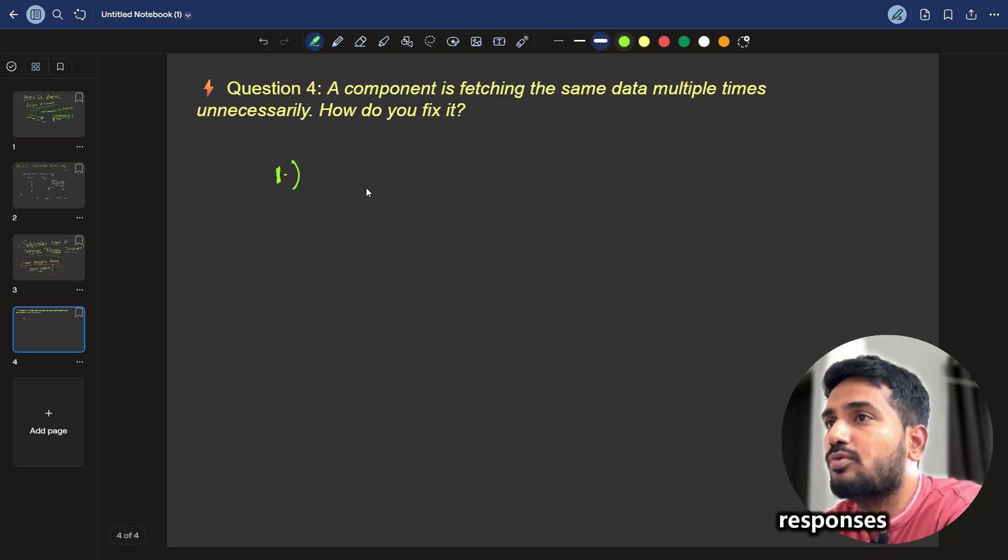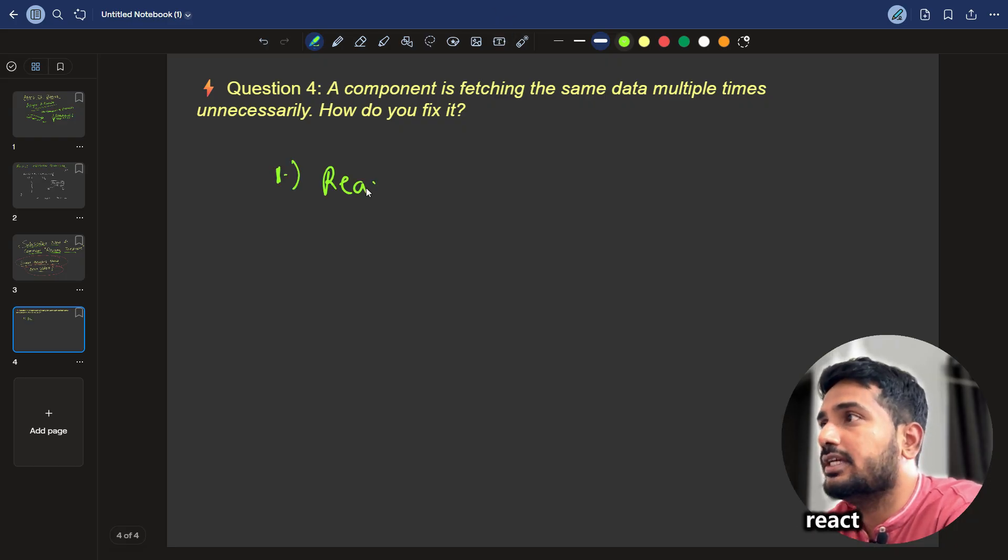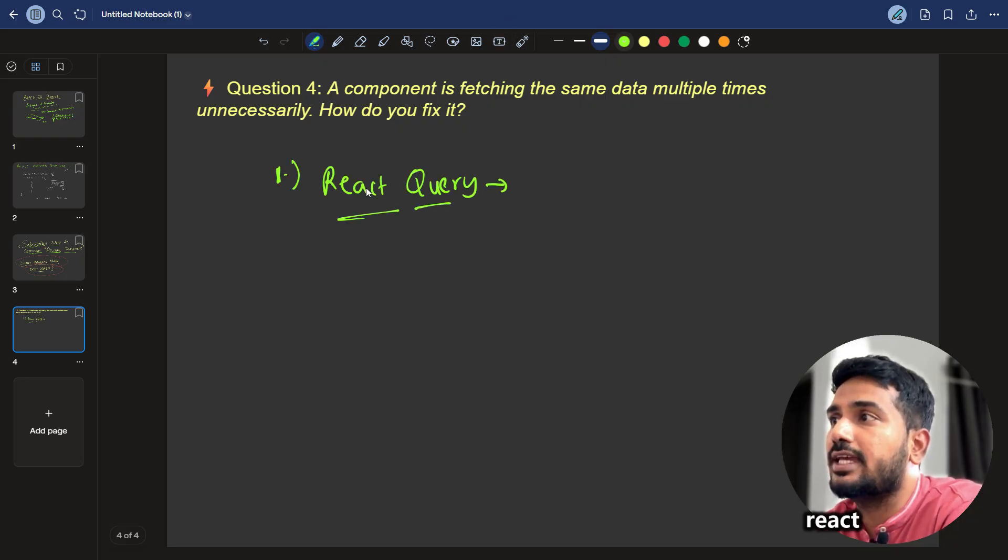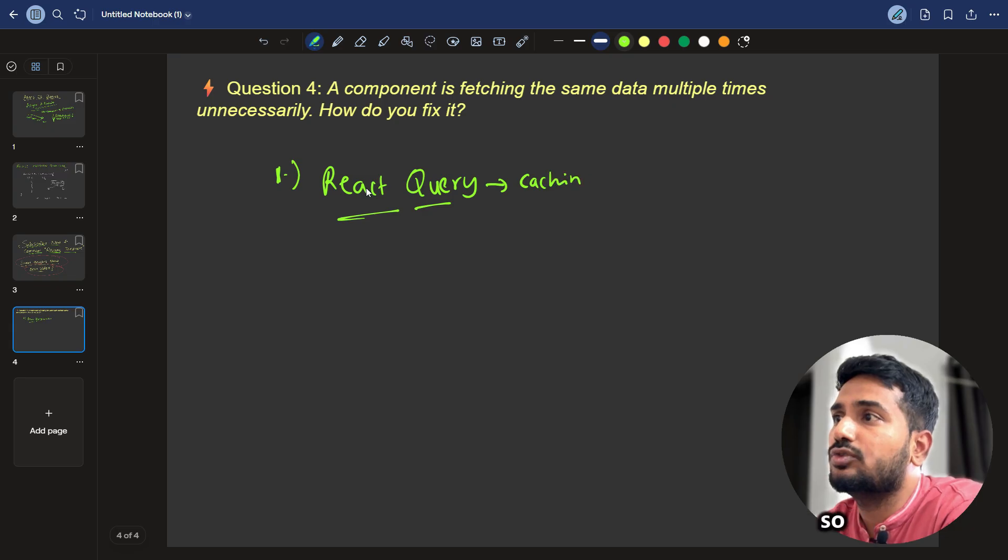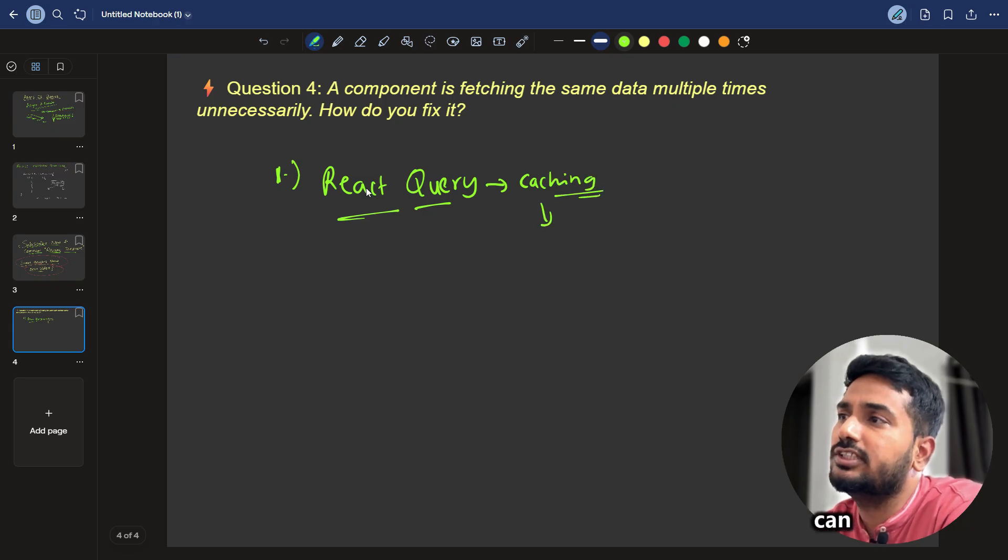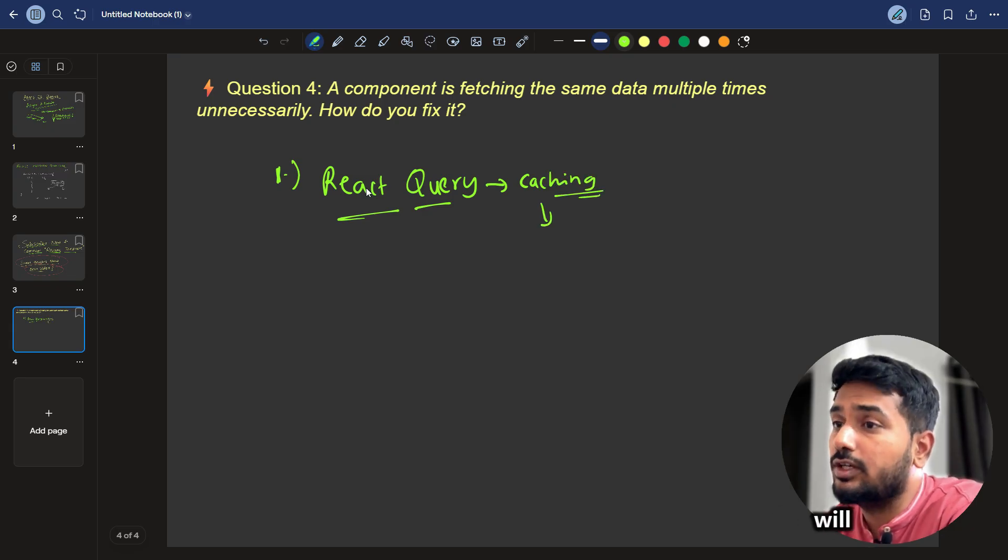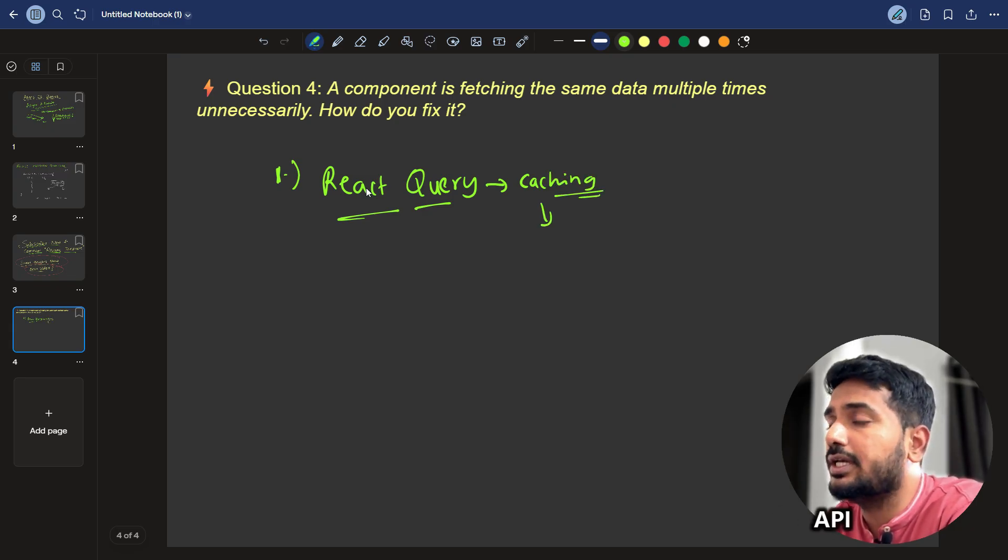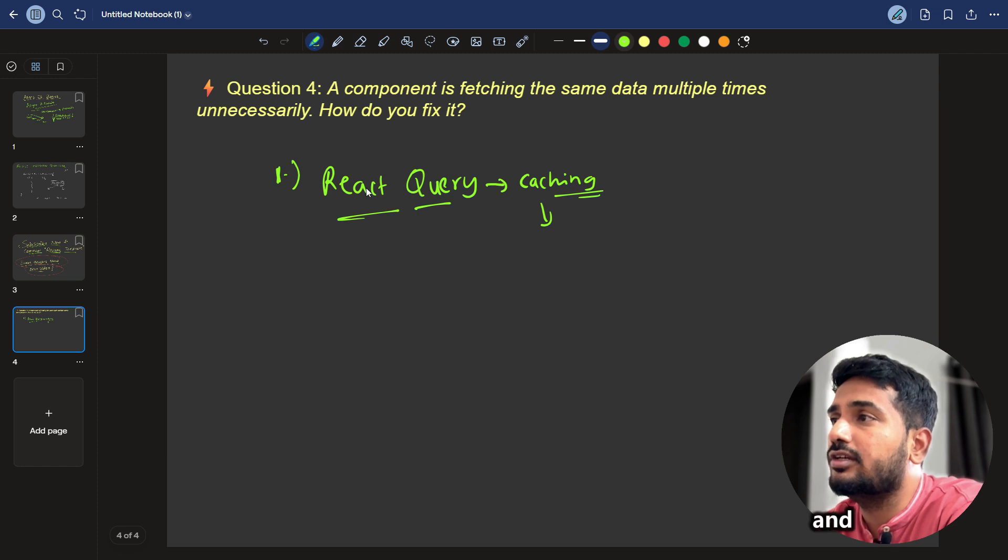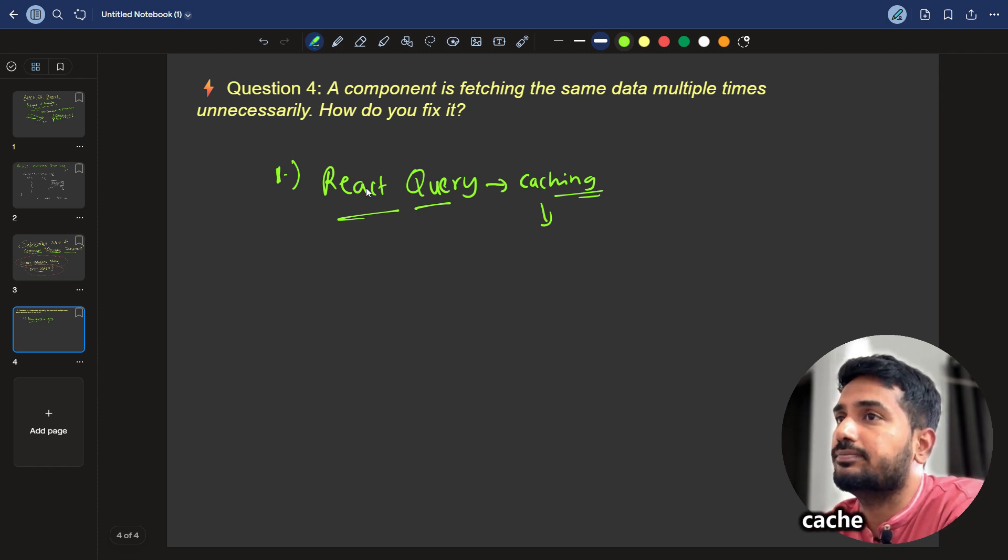So we can cache the API responses using React Query. We can cache the responses using React Query. We can use React Query package for caching. So that if the data is not changing frequently, we can cache it. So it will not hit the API again and it will serve that data from the cache.